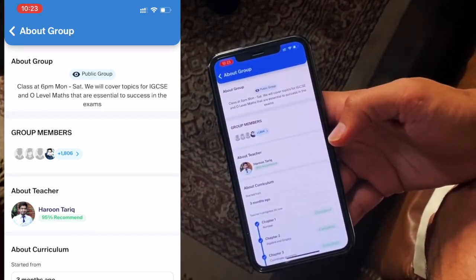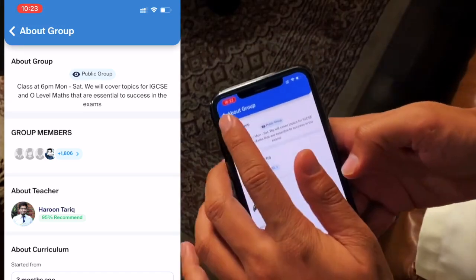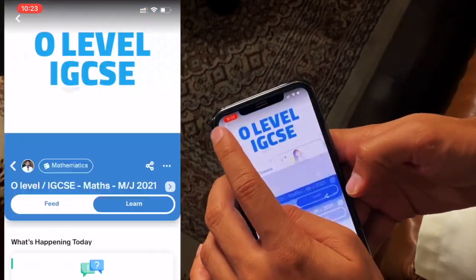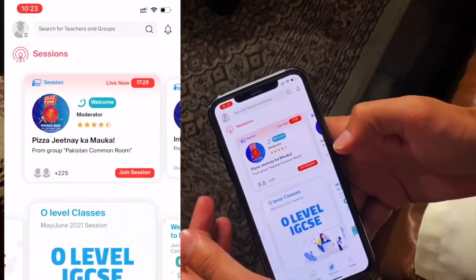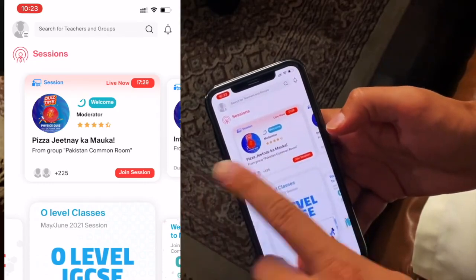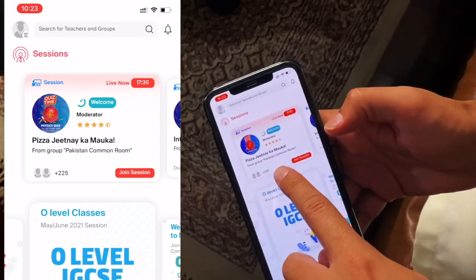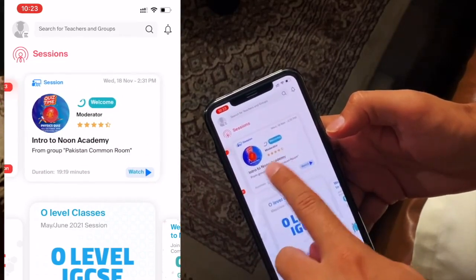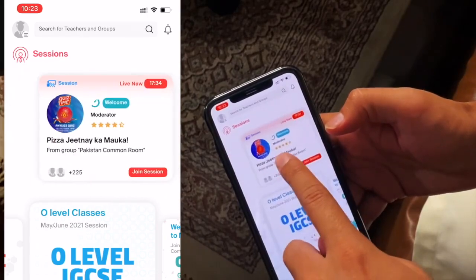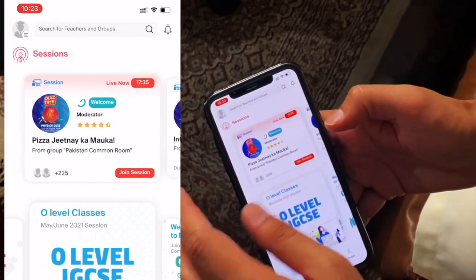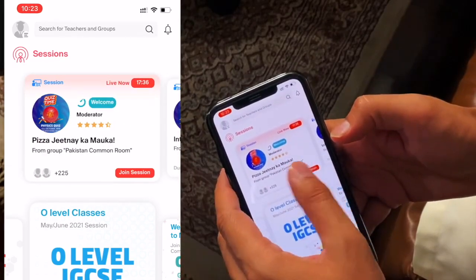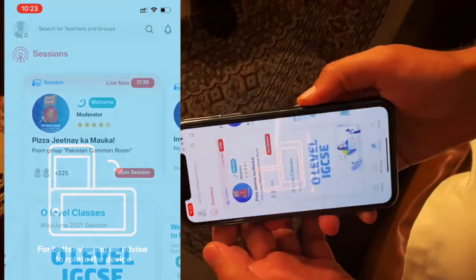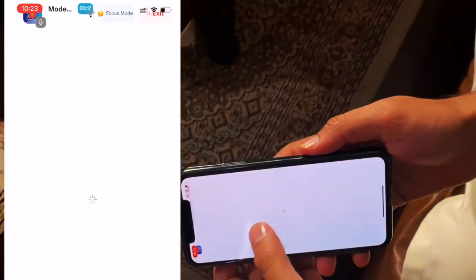What is quiz time? The quiz time is that we do a quiz for general knowledge. There are different awards in which we have kept pizza as a prize. This is a quiz for general knowledge. So you have pizza? Yes. So I joined this session.